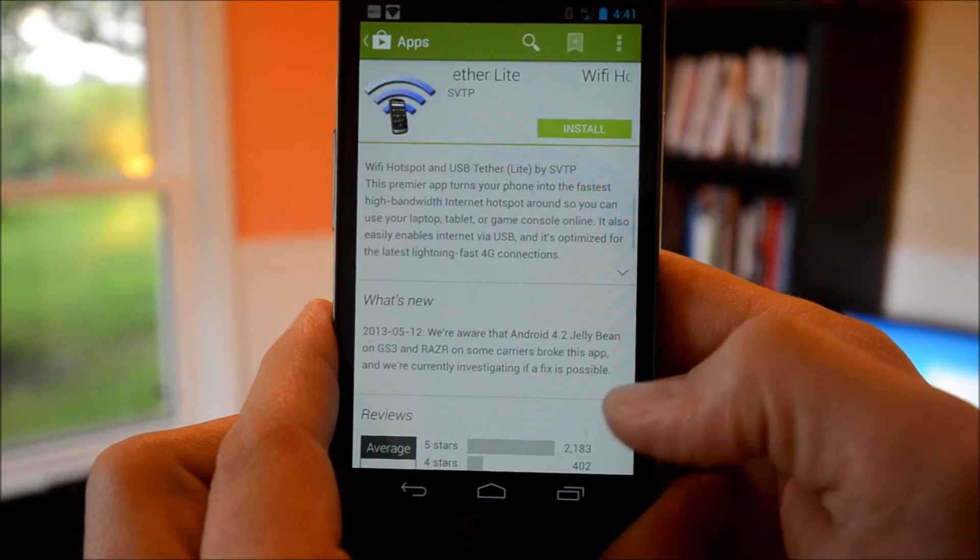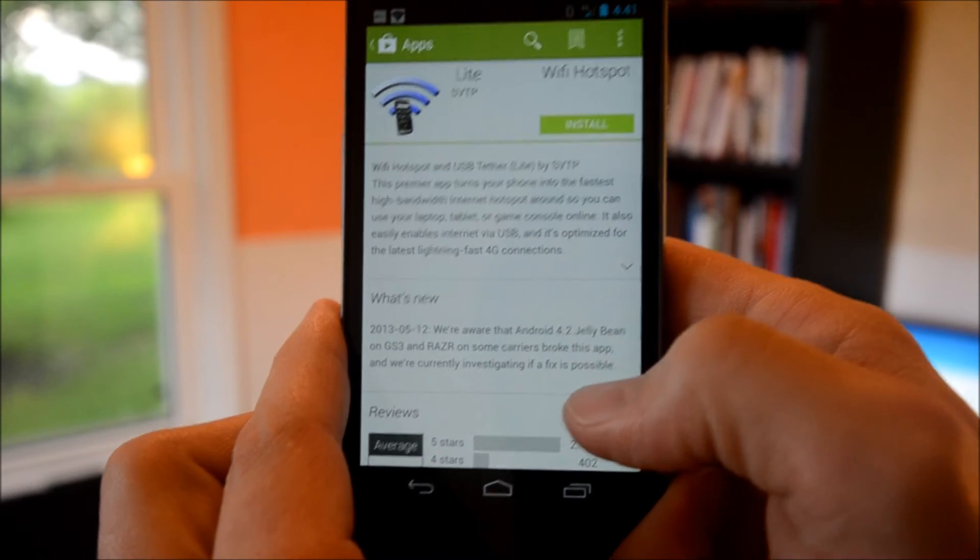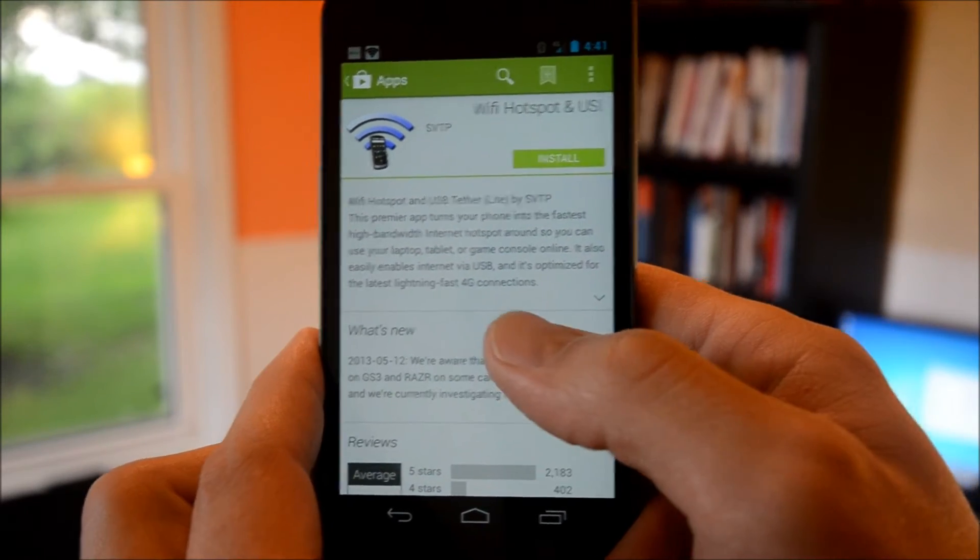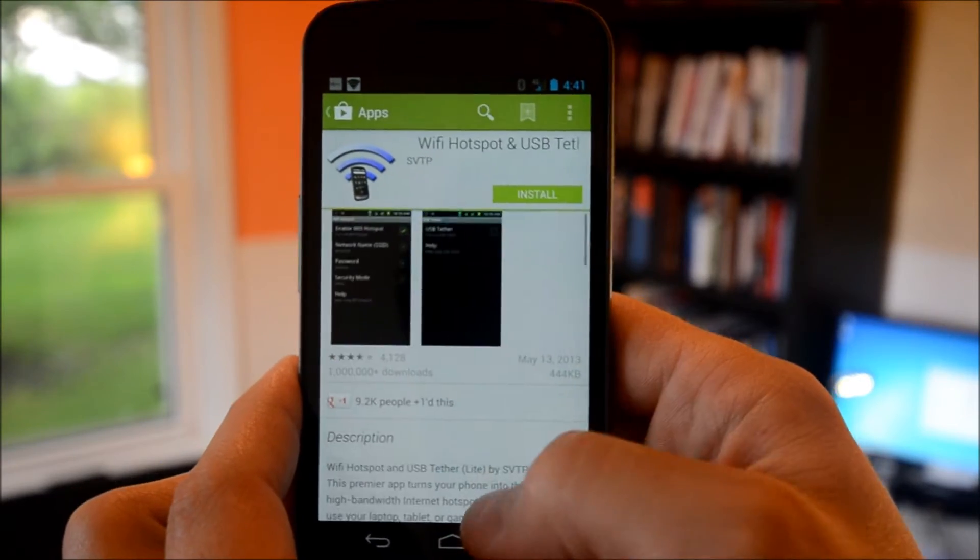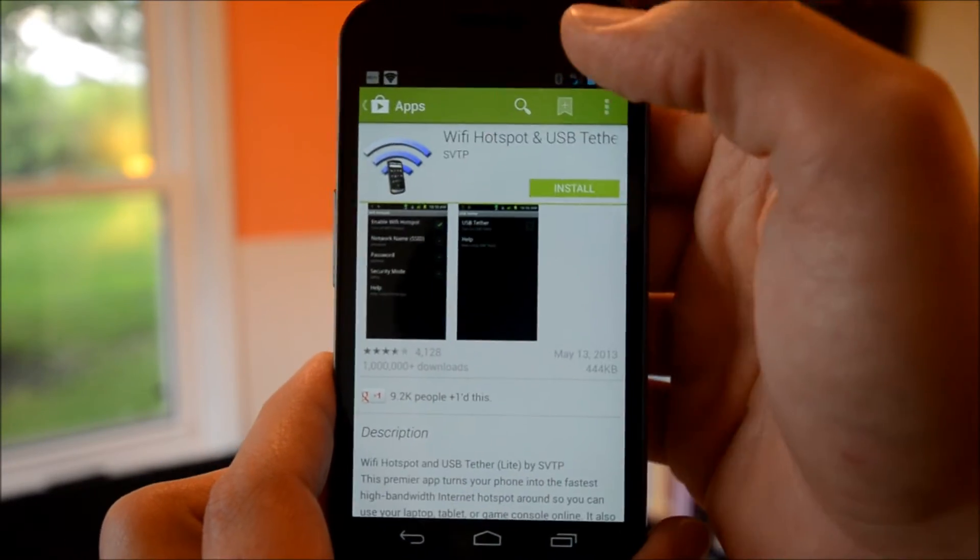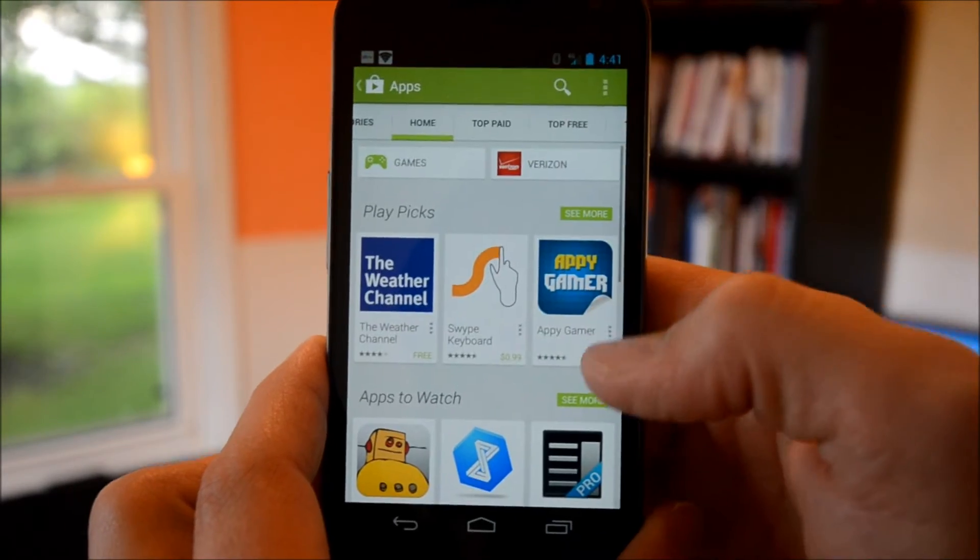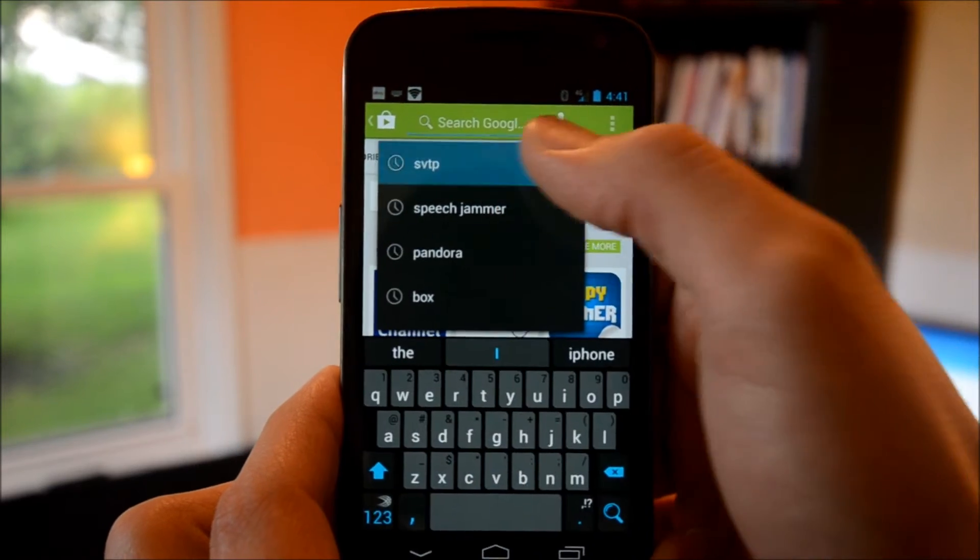The Lite version is limited and works for only two days and I think it's only five minutes at a time. So if you only need to tether for five minutes, the Lite version will work for you.